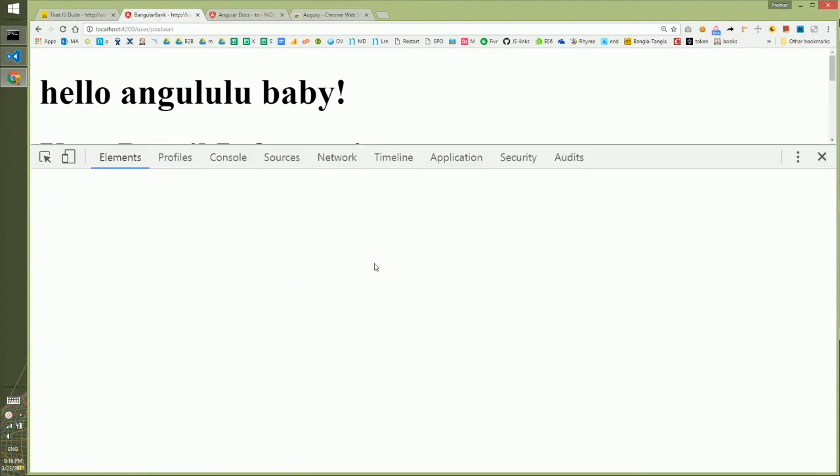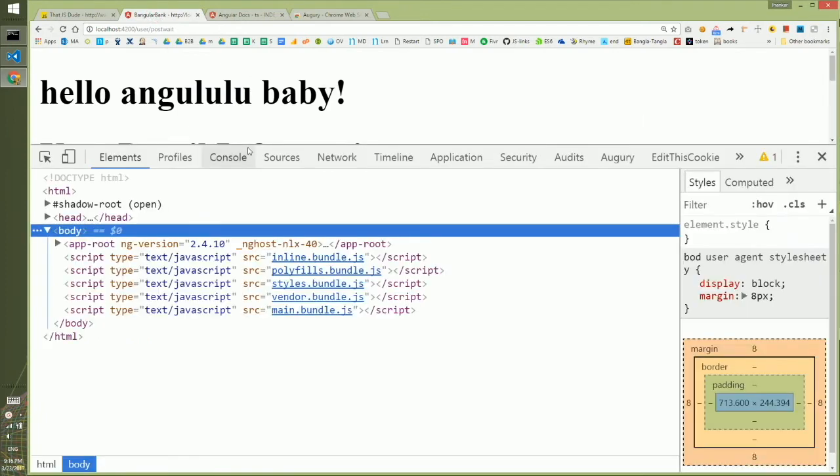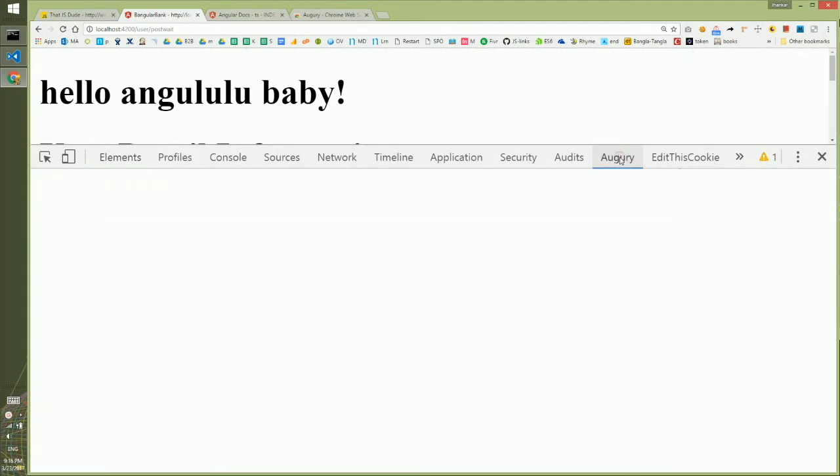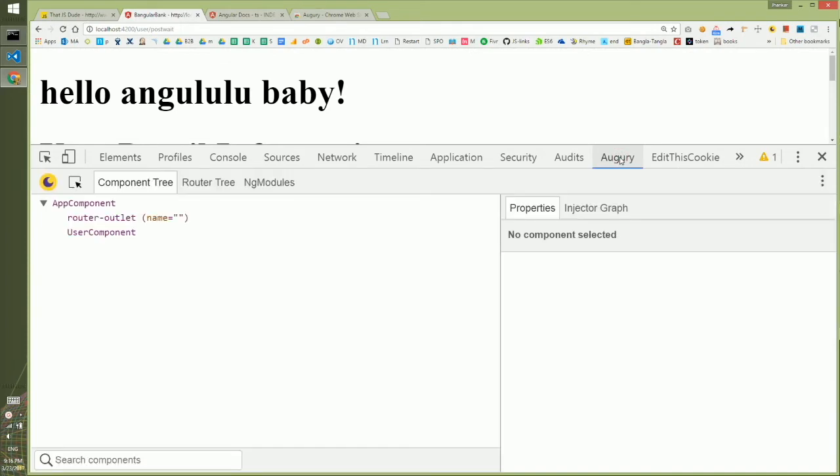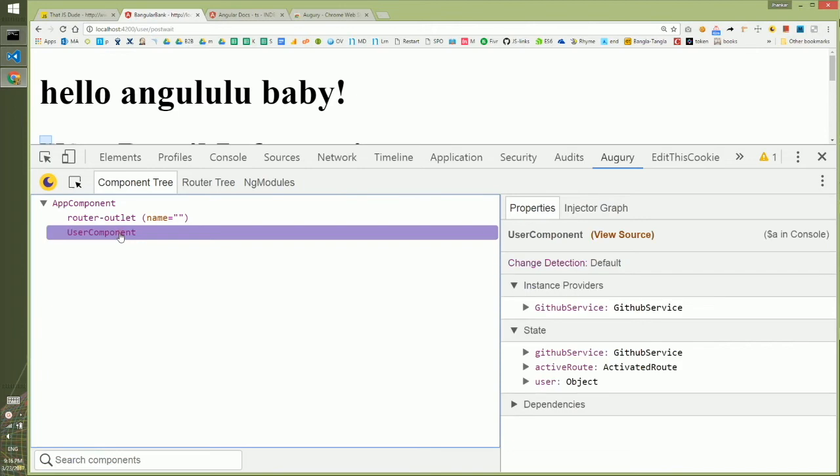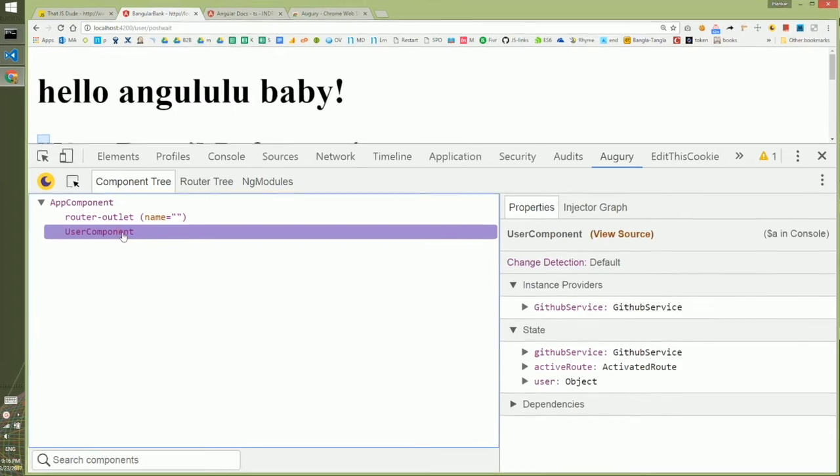Now we'll go to the website that we've created and open the dev tool. In the dev tool, you'll see Augury. In Augury, you'll see the component structure. If you click on the user component, you'll see information about it on the right-hand side.